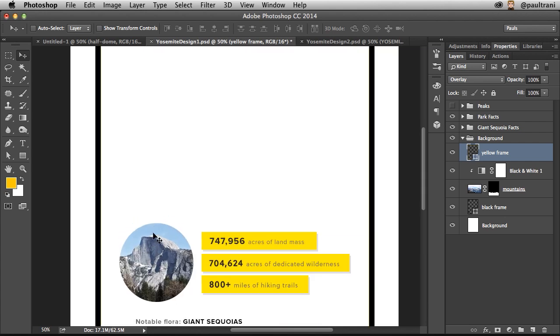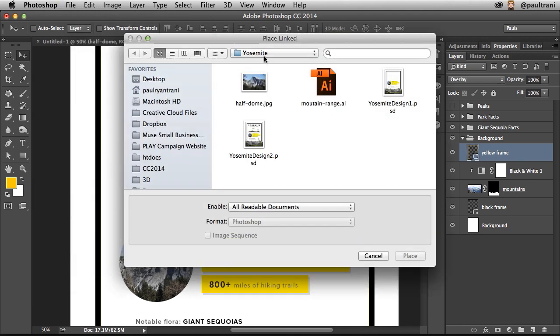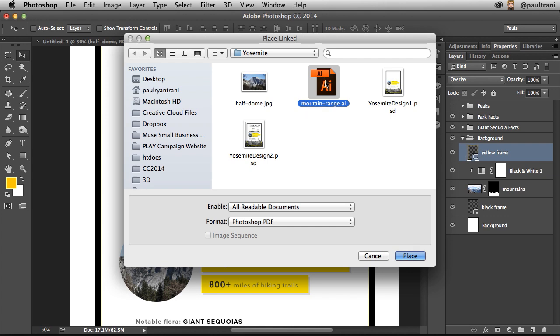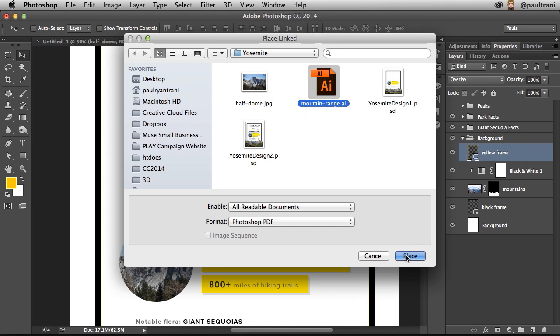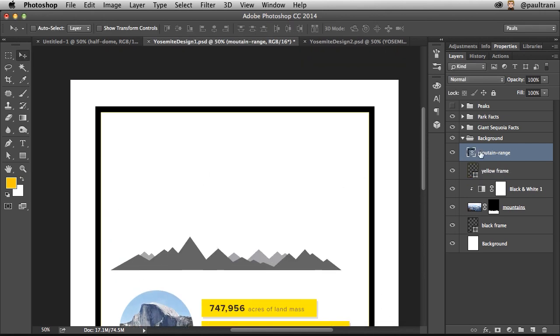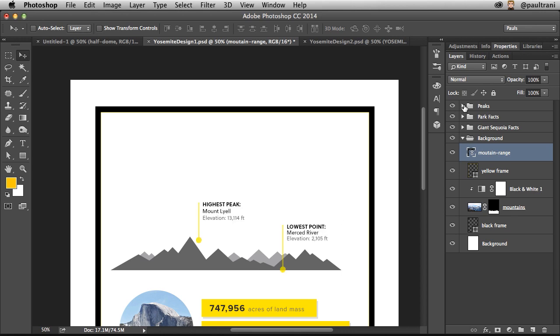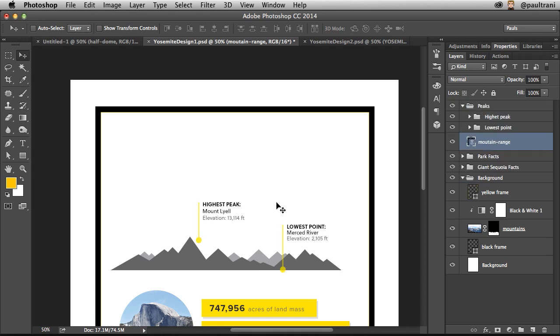I'm going to use some elements from other files that I've created in Illustrator. Whether I've created them or someone else has, I can place linked files. If I'm working with an Illustrator that's created this mountain range, I can link to that Illustrator file and then I can always update it later and my PSD will update as well. So dropping that in, that's part of this peaks mountain range.